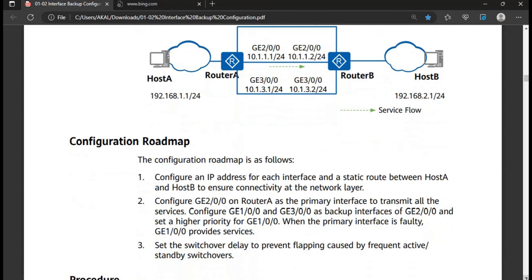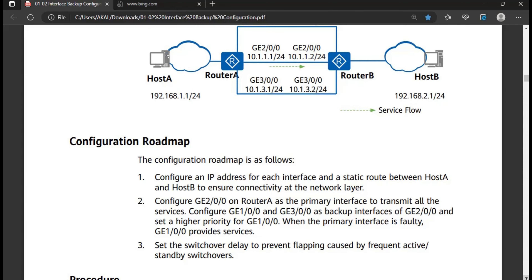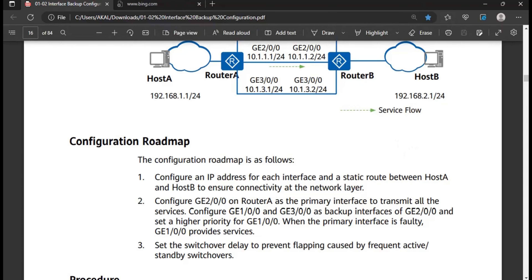The roadmap configuration is: configure the IP address of each interface and static routes between Host A and Host B to ensure connectivity at the network layer. Configure GigabitEthernet 0/0/2 on Router A as the primary interface to transmit all services. Configure GigabitEthernet 0/0/1 and GigabitEthernet 0/0/3 as backup interfaces, set higher priority for GigabitEthernet 0/0/1, and set the switchover delay to prevent flapping caused by frequent active/standby switchovers.